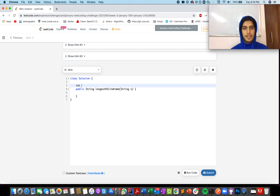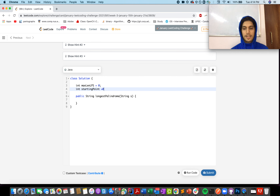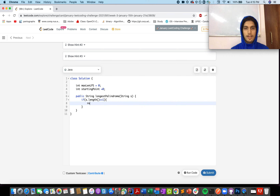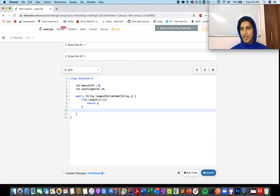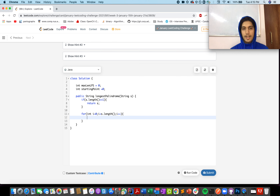Let's quickly code this up. We create two global variables: one is `maxLengthLPS` initialized to zero, and the other is `startingPoint` — the starting point of the longest palindromic substring — also initialized to zero. If the string length is less than or equal to one, we simply return that string since no computation is needed. Otherwise, we start the iteration from index 0 up to the last index, incrementing i each time.